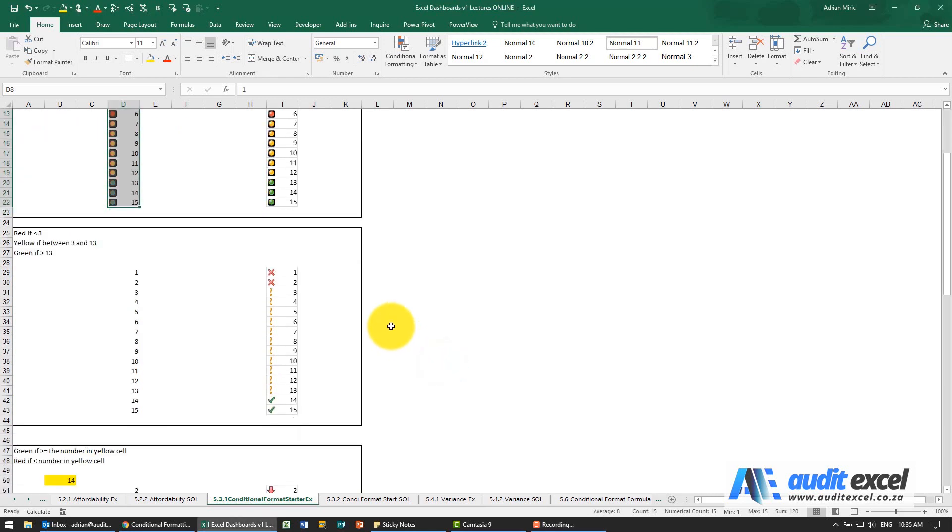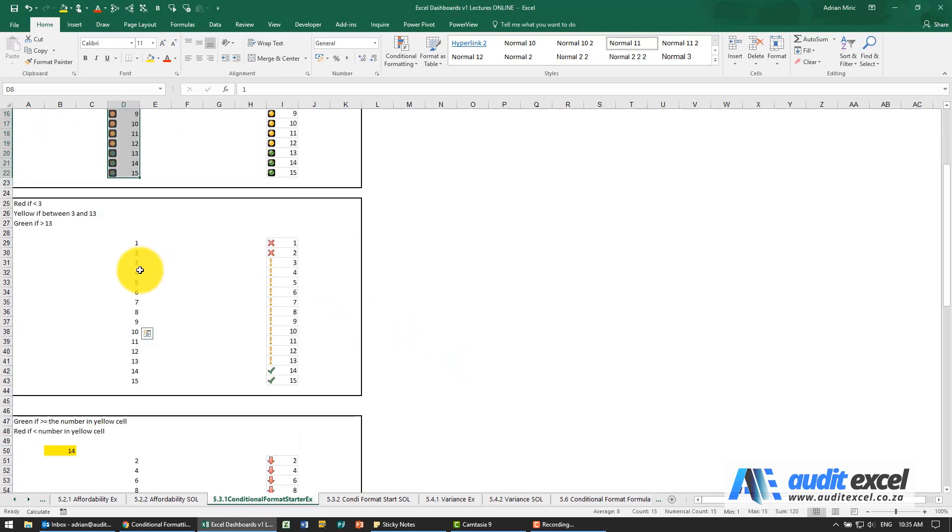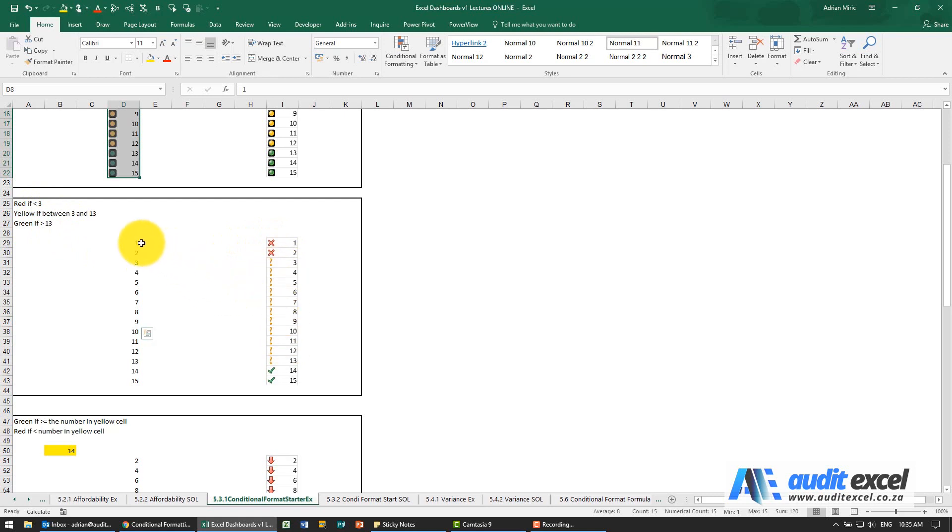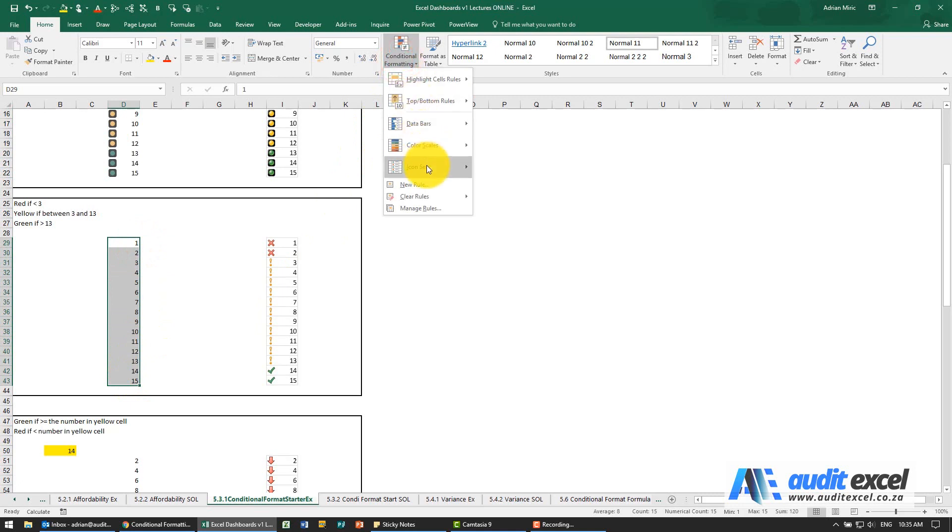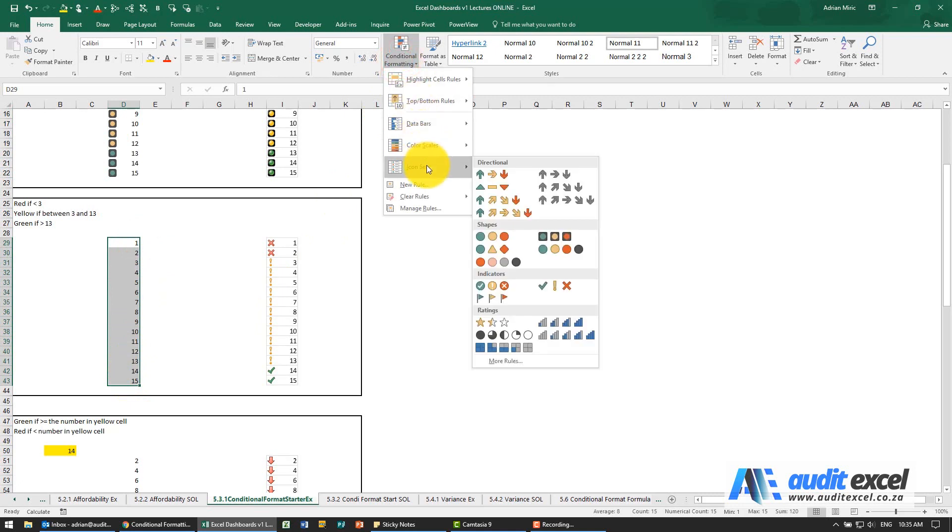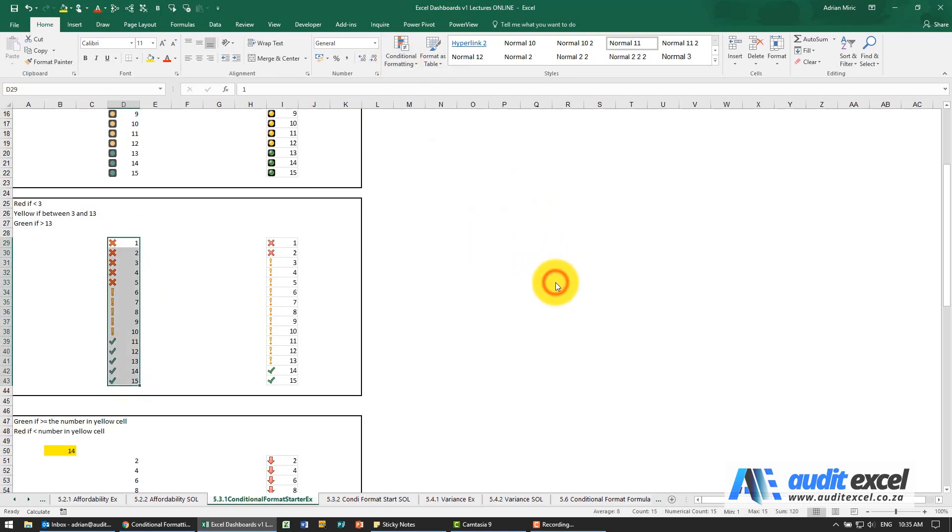For the next one we now want to be red if it's less than the absolute number three - yellow, green. You'll see we've chosen ticks, crosses and exclamation marks. I'm going to highlight it, go find the icon set - that one there. When I click on it Excel guesses and decides that's how it's going to do it. You can see it's completely different.